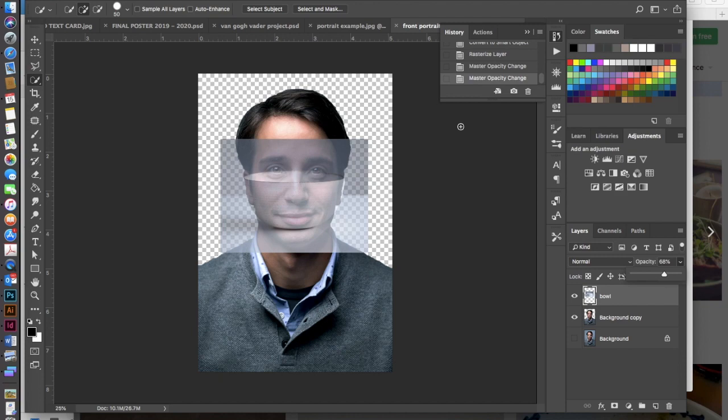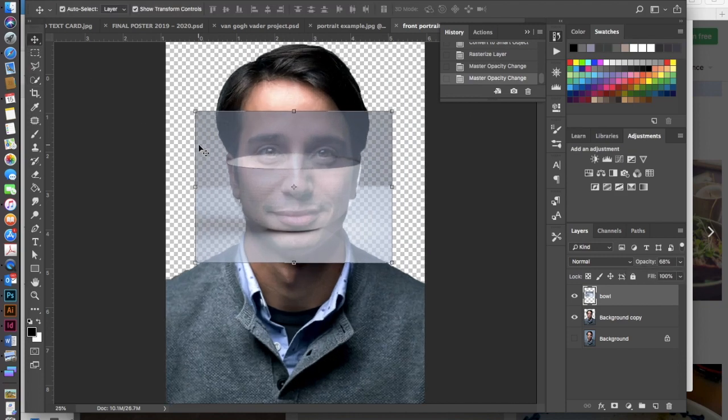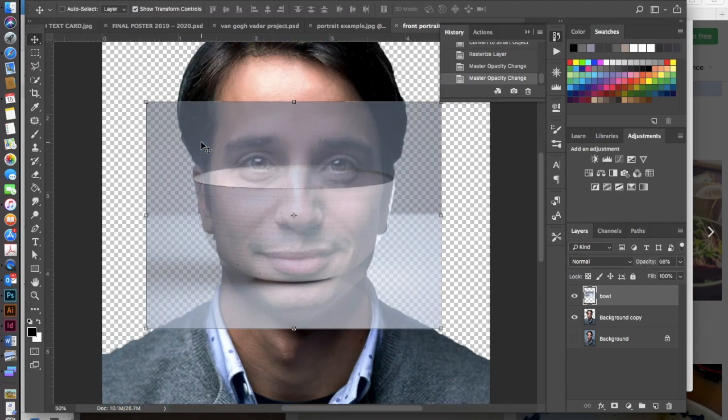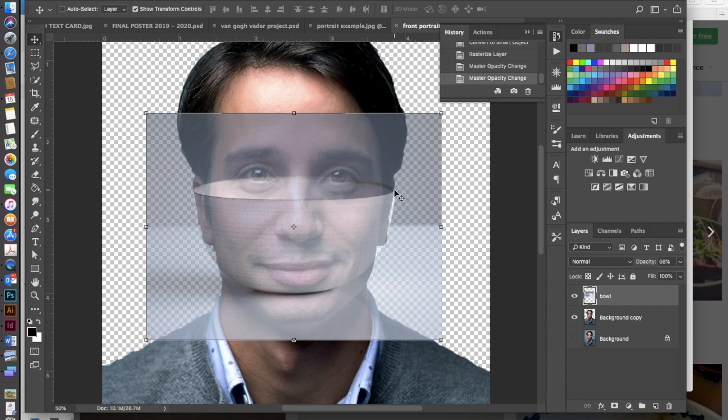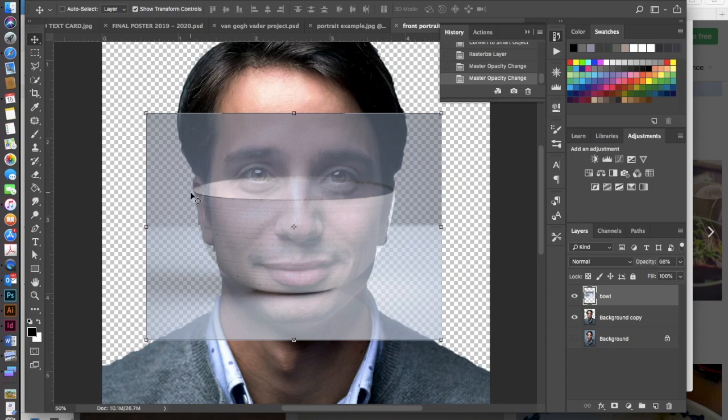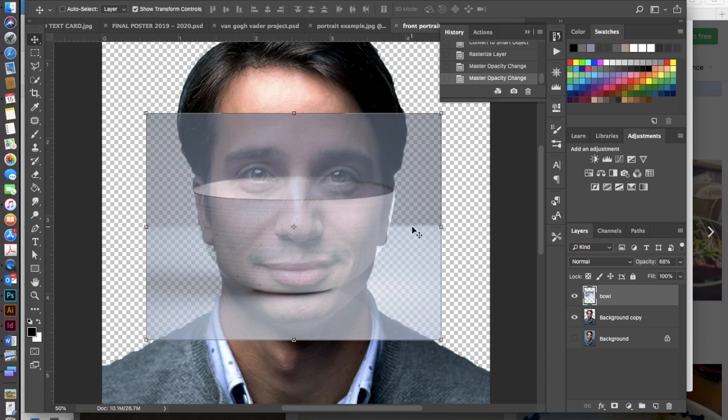I take my opacity down just a little bit so I can start to see where that bowl is situated because I need to position it so that the lip of this bowl, the top opening, is going from one side of my person's head to the other. I also want it to be right underneath his eyes, so right across his nose here. So it looks pretty perfect as is.